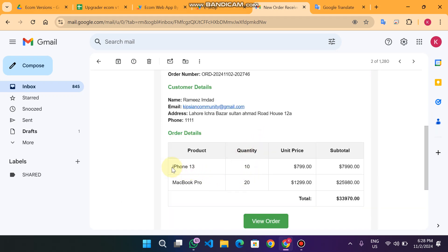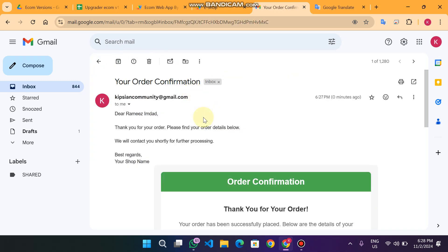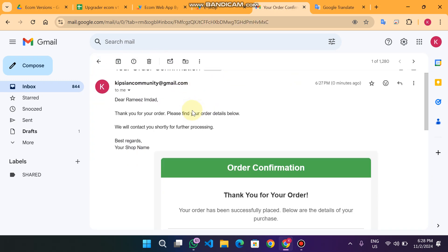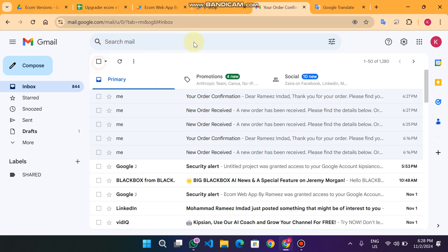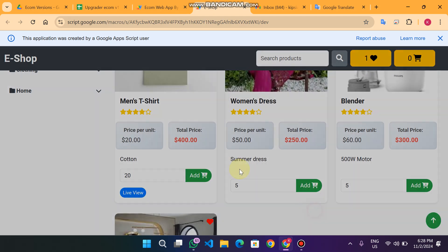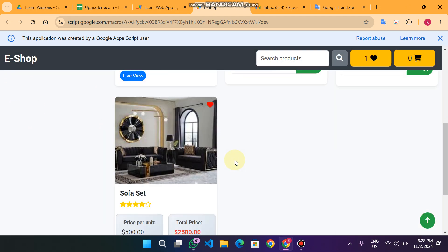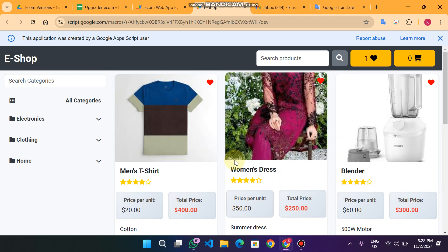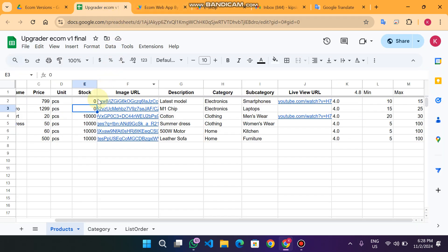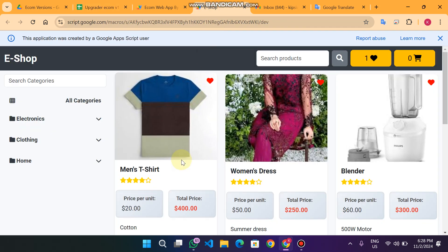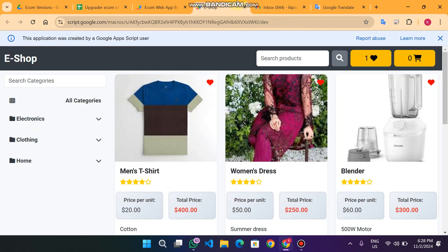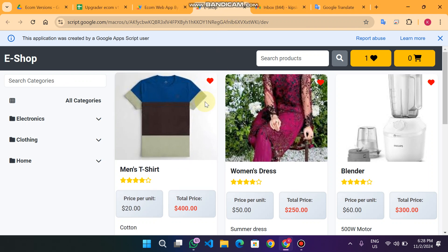You can see the customer purchased this quantity and product, with the subtotal shown, and the customer receives an order confirmation email. Additionally, products with zero quantity are automatically removed from the front end, so users cannot see out-of-stock items.